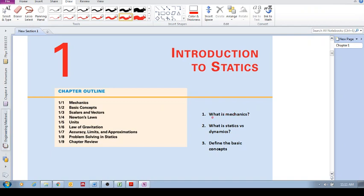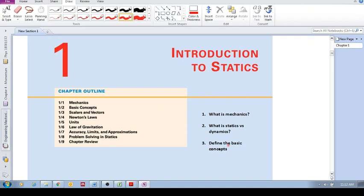The first question is: what is mechanics? Can you answer this question as we go through this video? What is statics versus dynamics, or distinguish the difference between statics and dynamics? And define the basic concepts. We will look at some basic concepts and you need to be able to define them on your own.